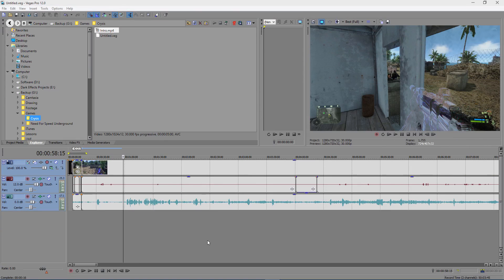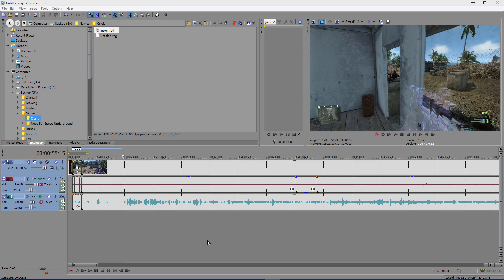What's up, Wayne Barron here with DarkEffects.net. We are inside Sony Vegas and we're going to show you how to do a quick select on the loop region, the time indicator, or the timeline indicator.